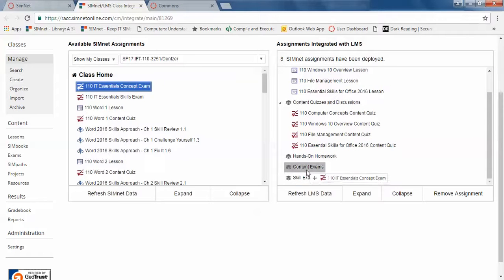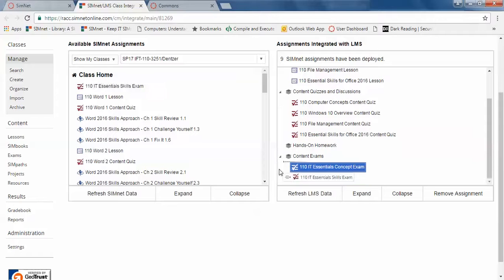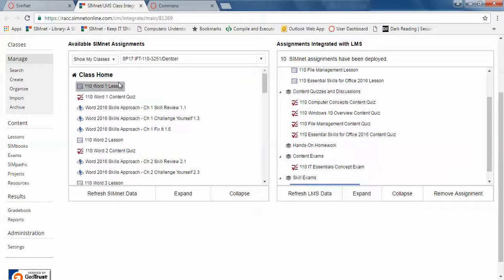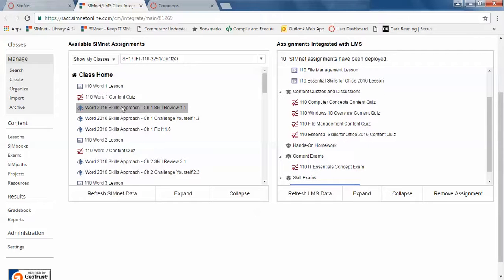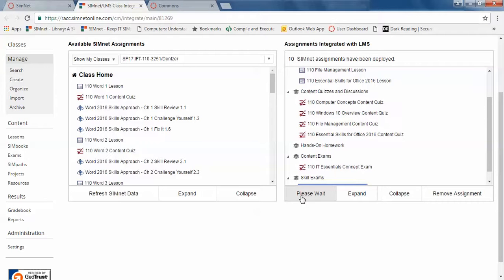I'm just going to put some of these over. I'm not going to take the time to do all of them. So there's lessons, content quizzes, and then these things. These where it says Word 2016 or whatever 2016 skills approach. The skills approach stuff is your hands-on homework. So after you drag them over,